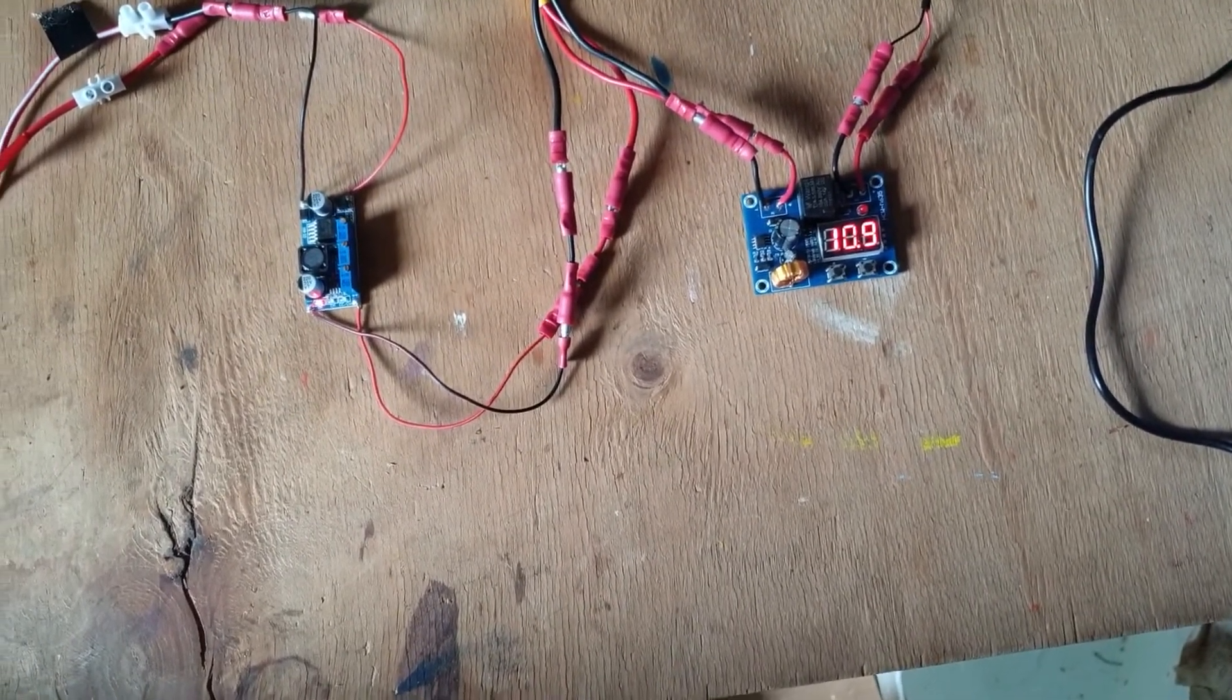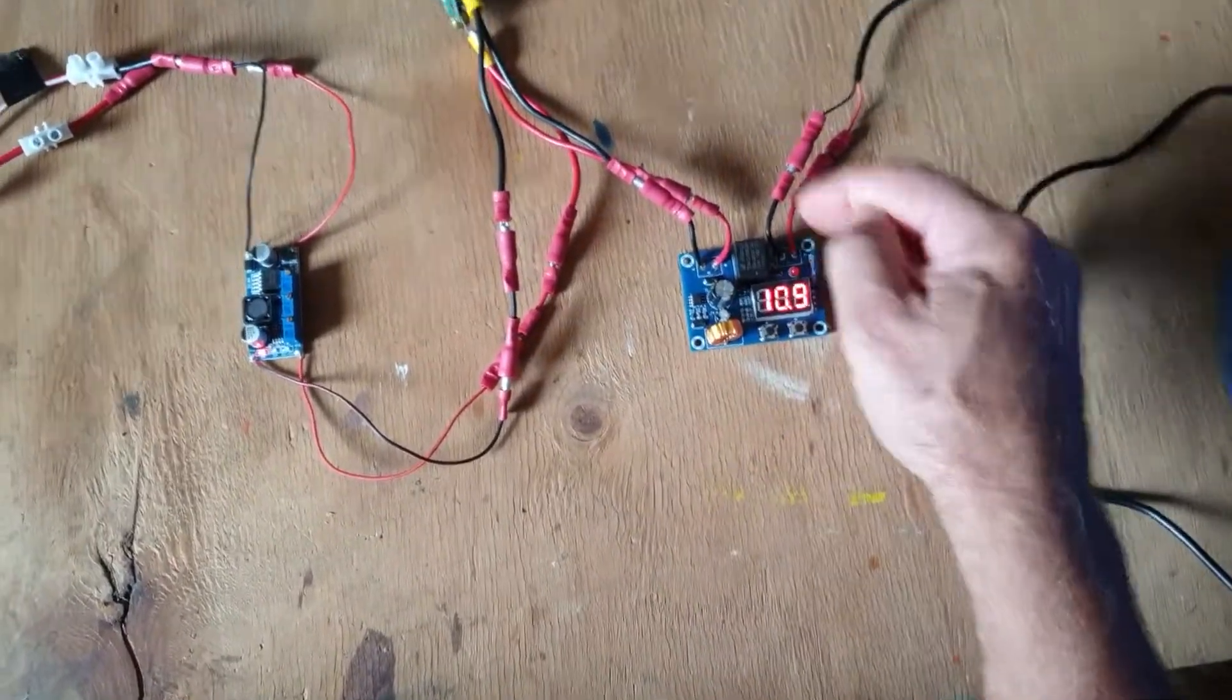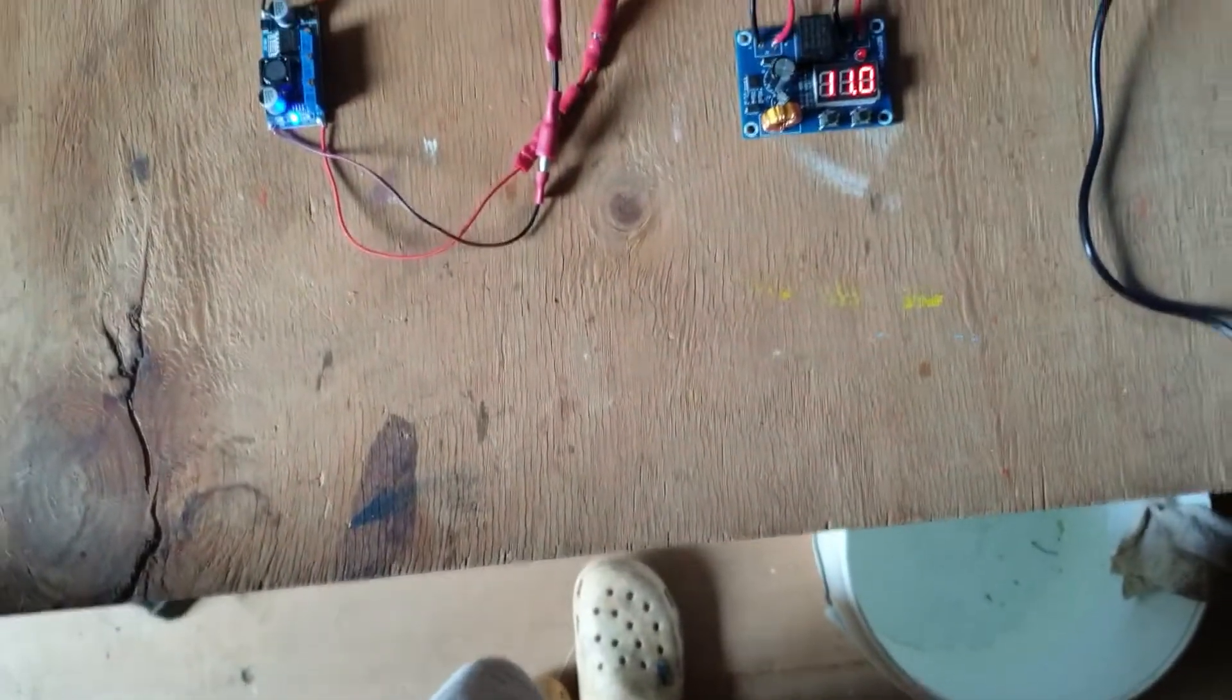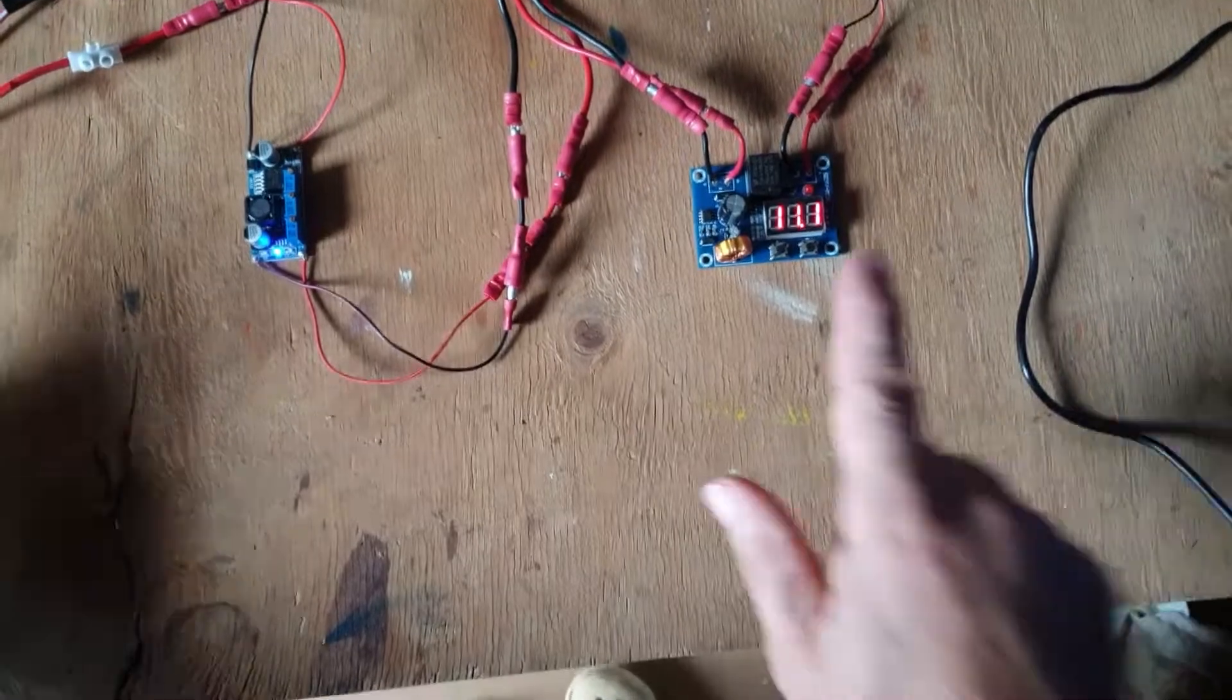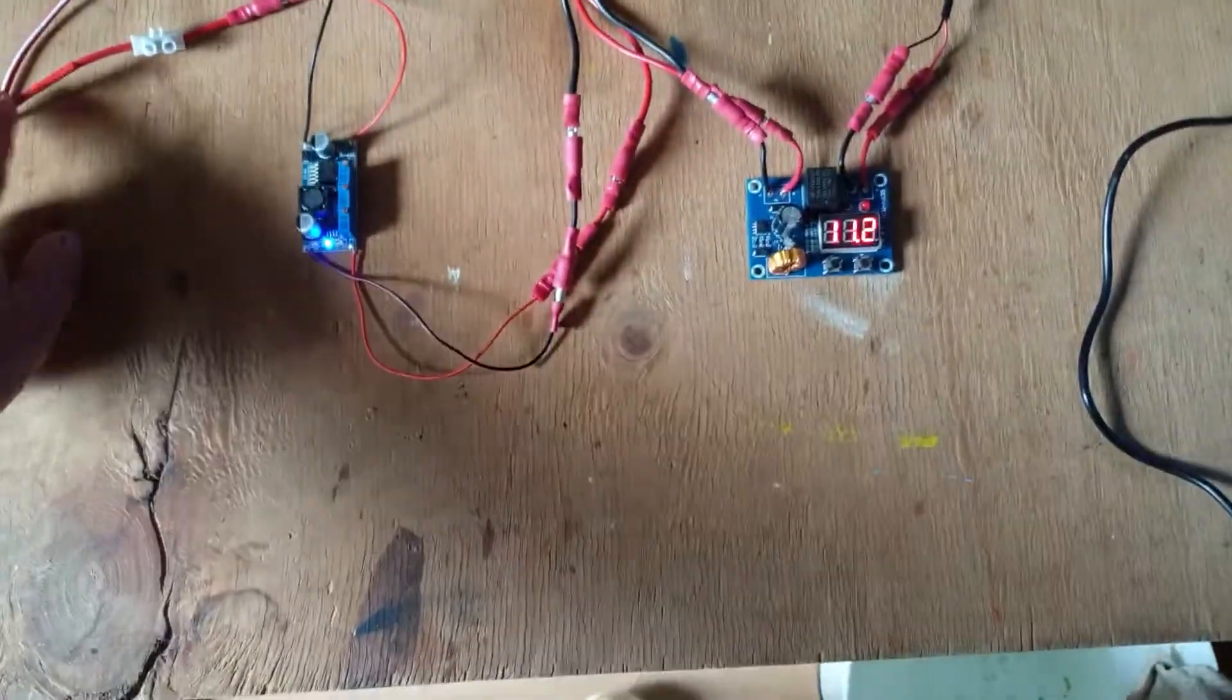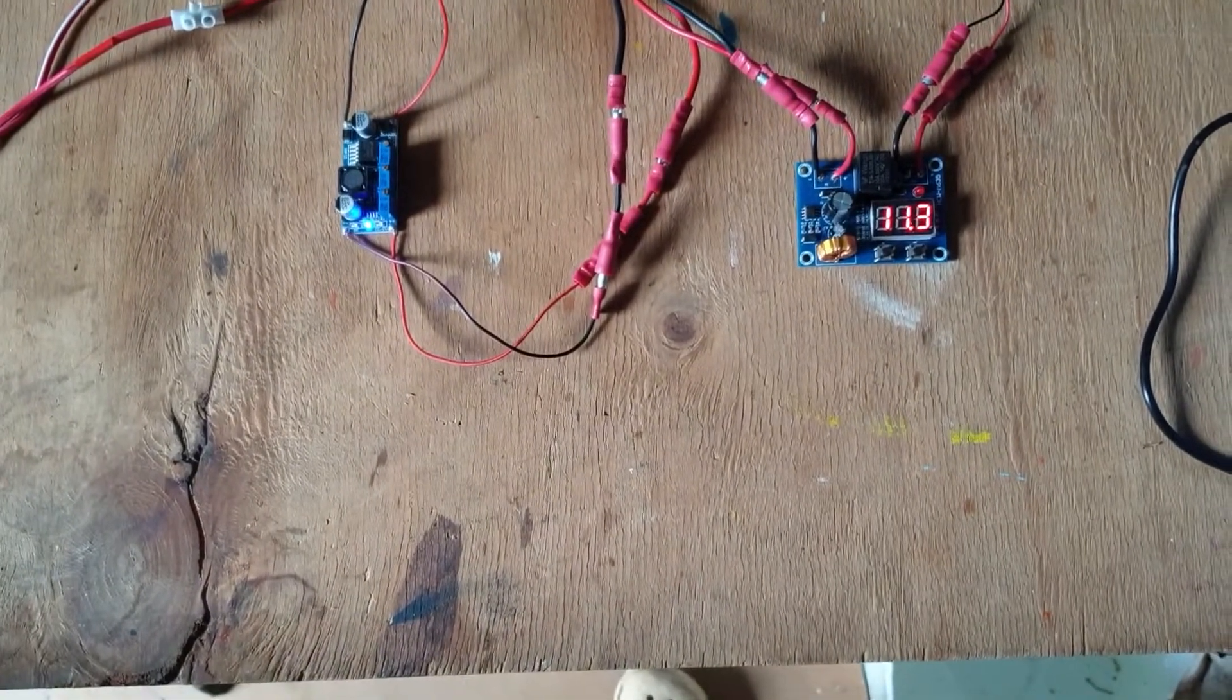So when it switches off, the solar panel is able to recharge the super capacitor. So it's a bit of a balancing act between the energy consumed by my pump and the energy provided by the solar panel.